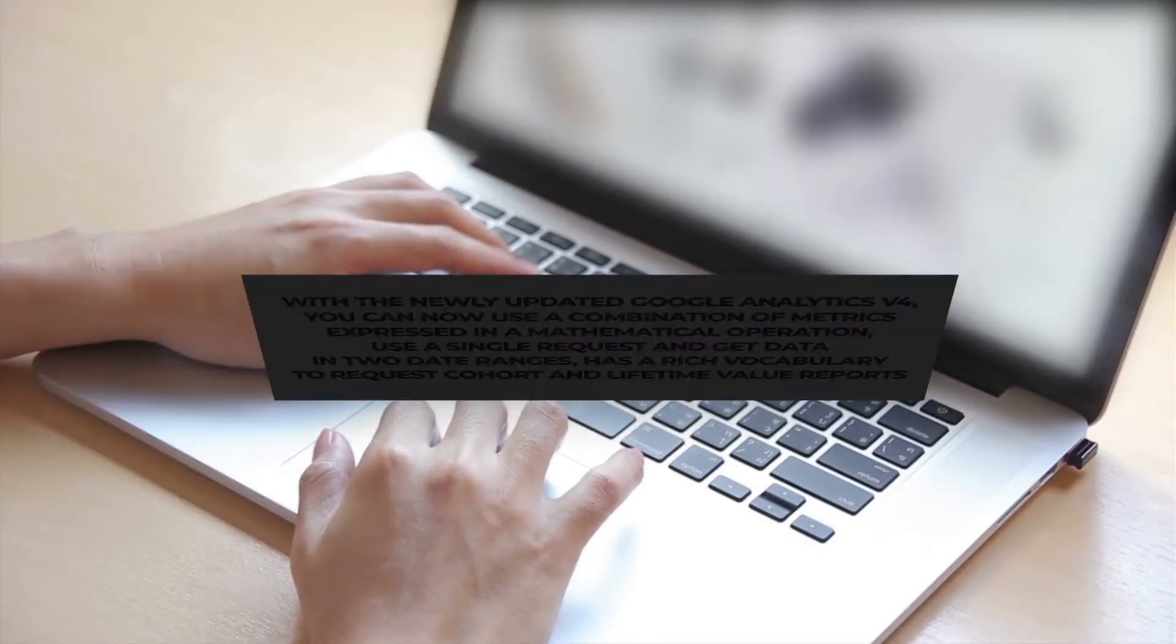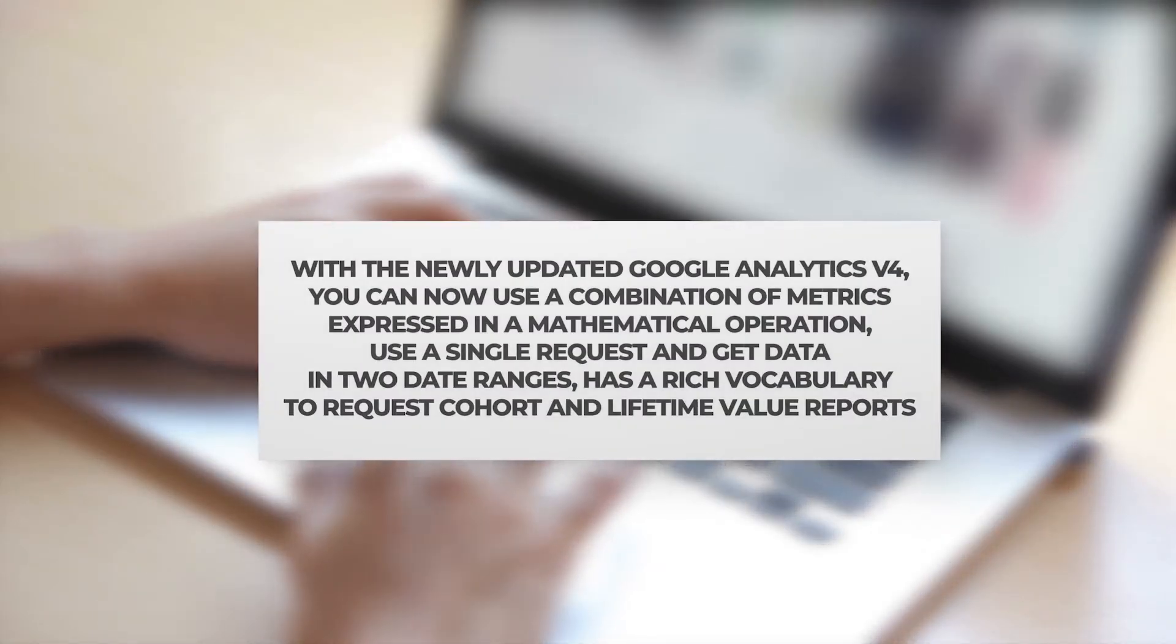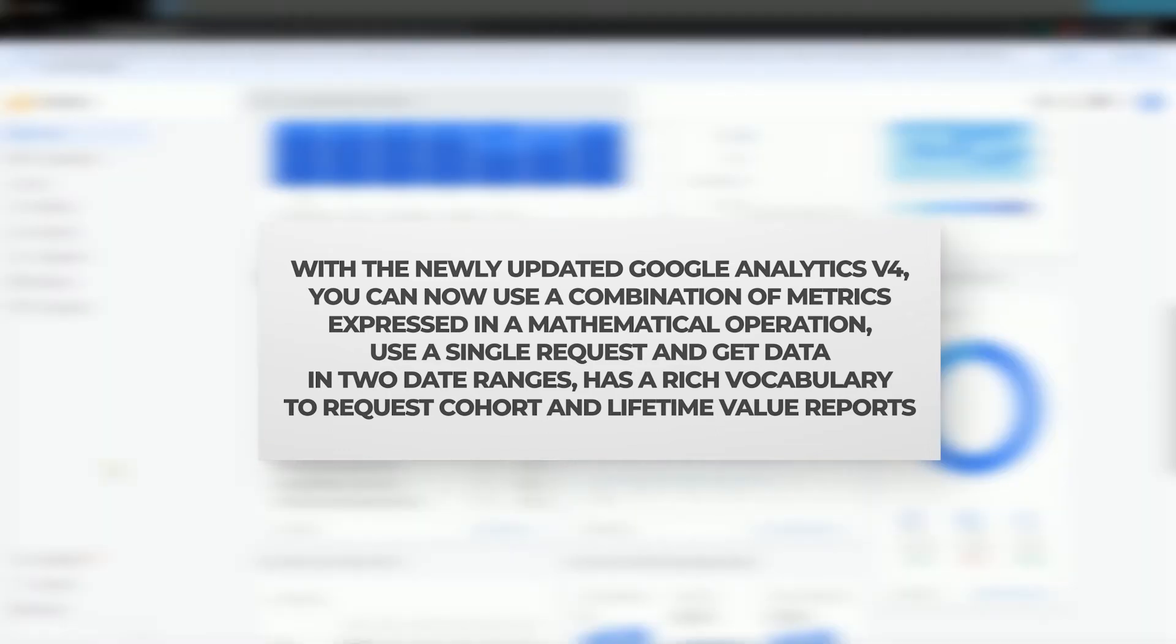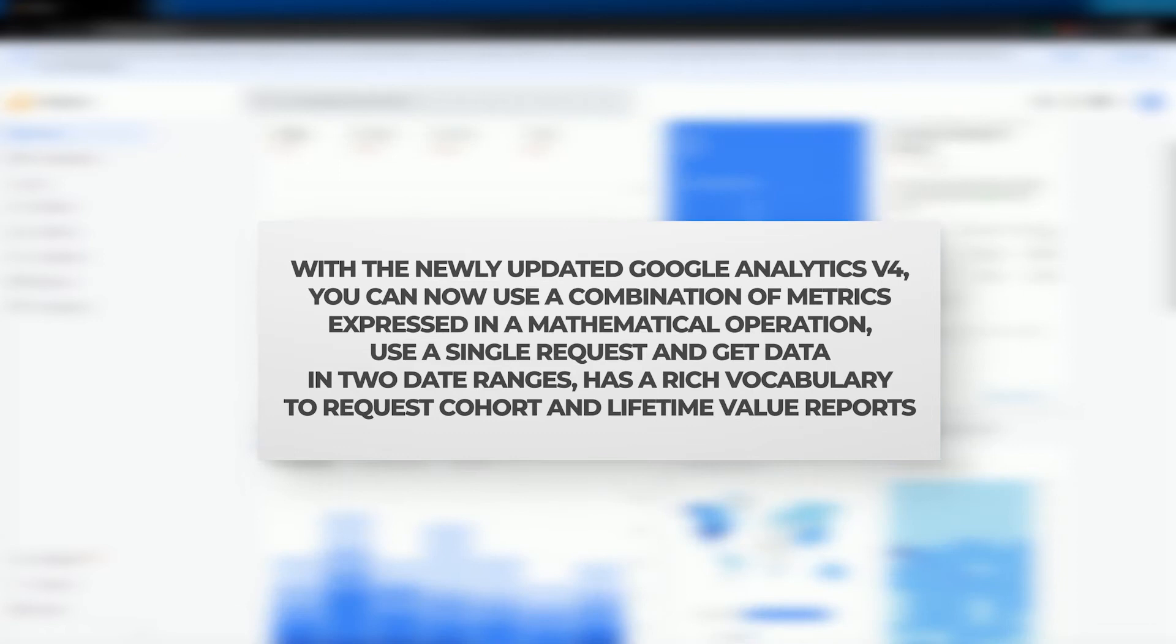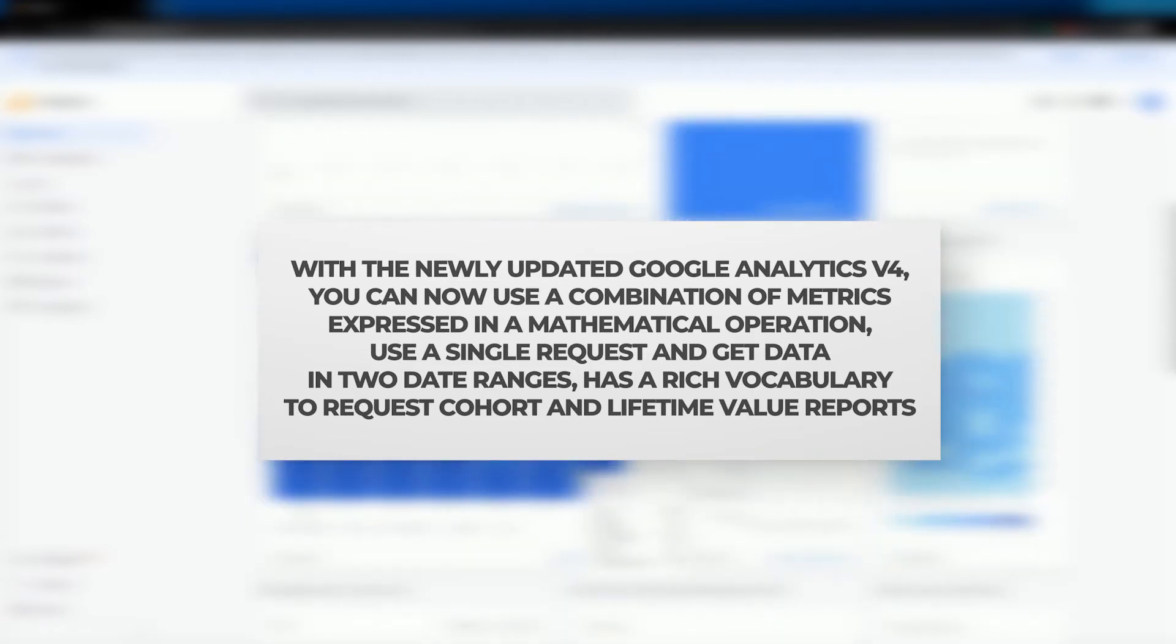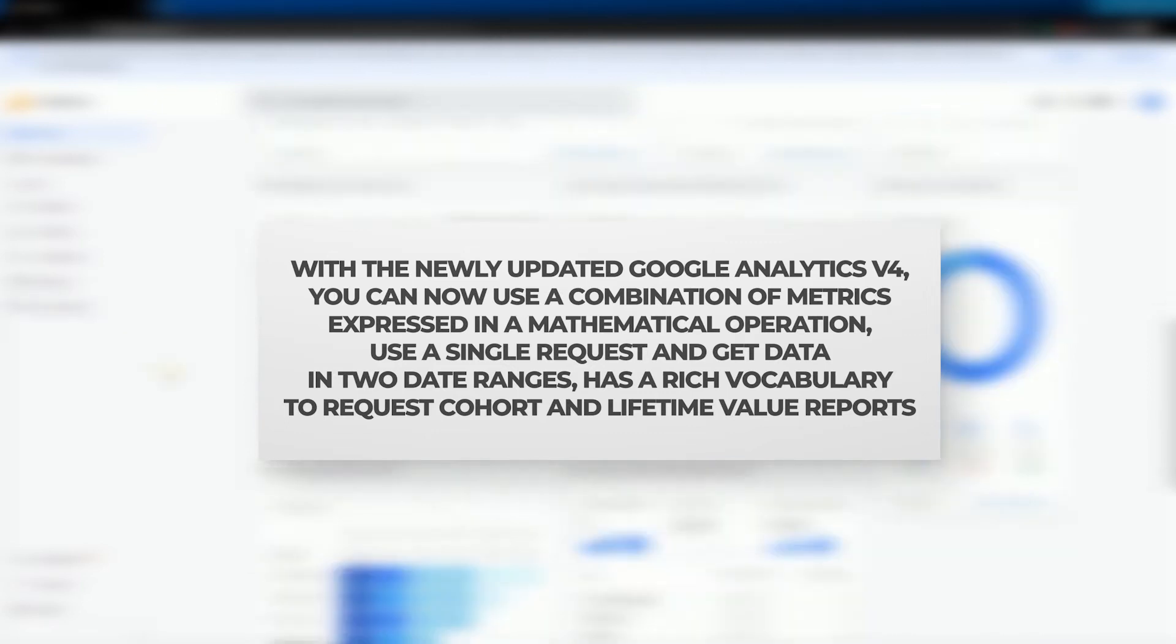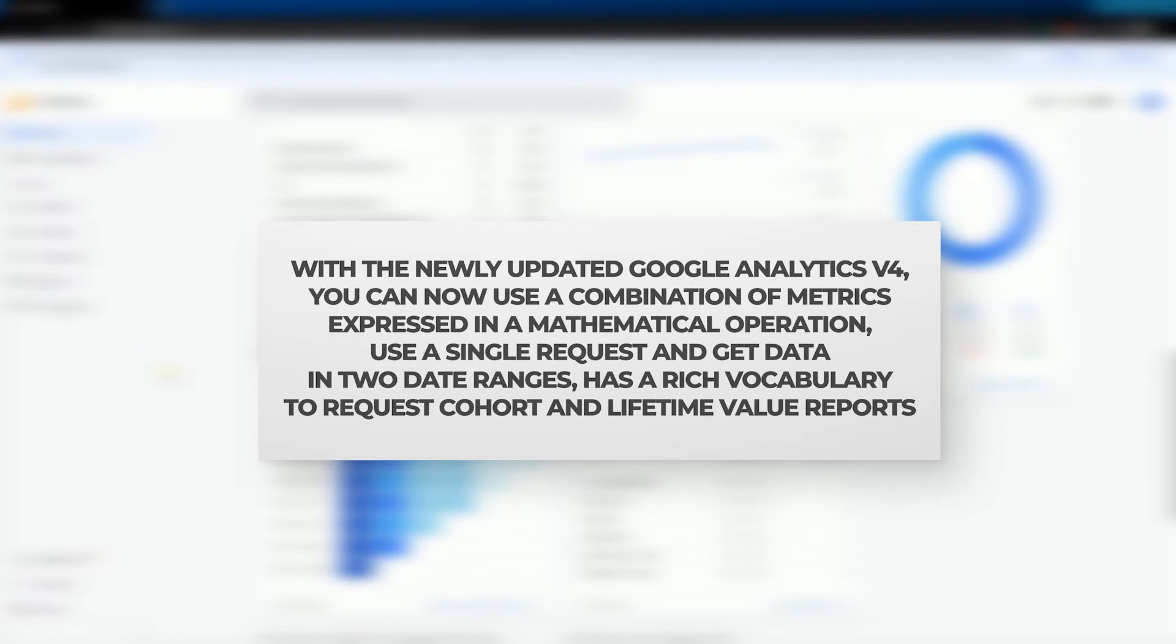With the newly updated Google Analytics v4, you can now use a combination of metrics expressed in a mathematical operation, use a single request and get data in two date ranges, has a rich vocabulary to request cohort and lifetime value reports, and enables you to get multiple segments in a single request.